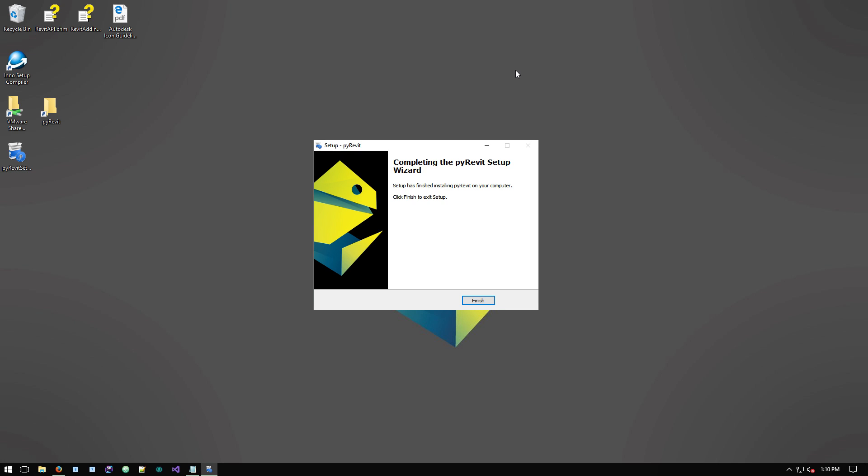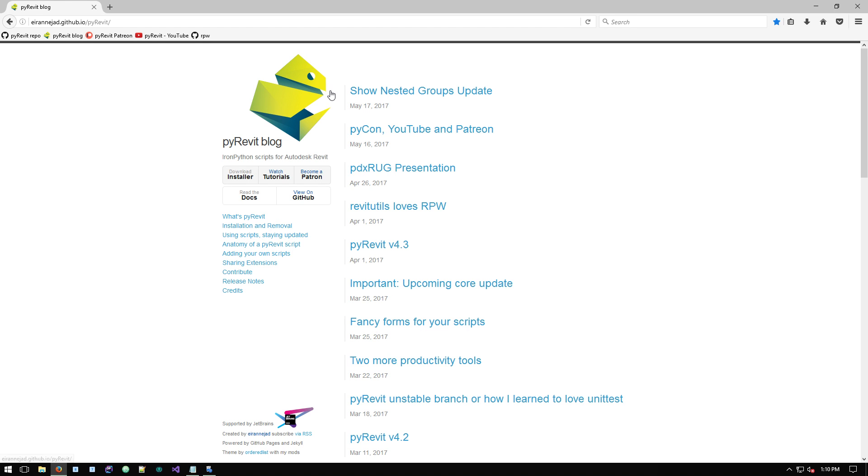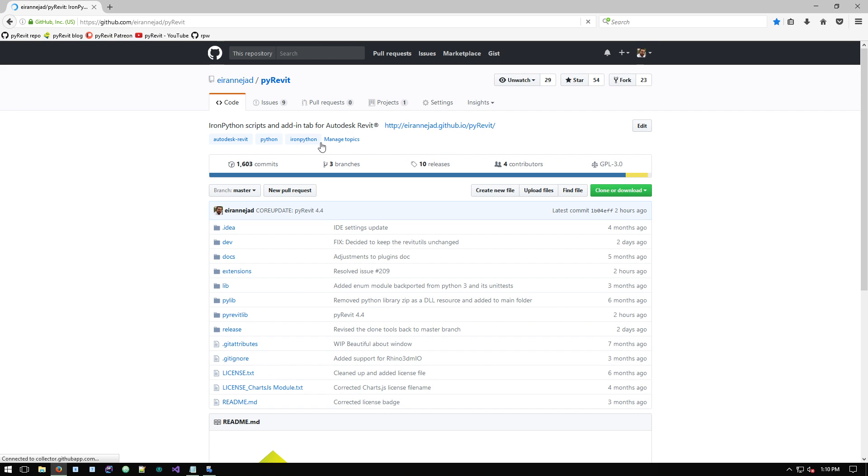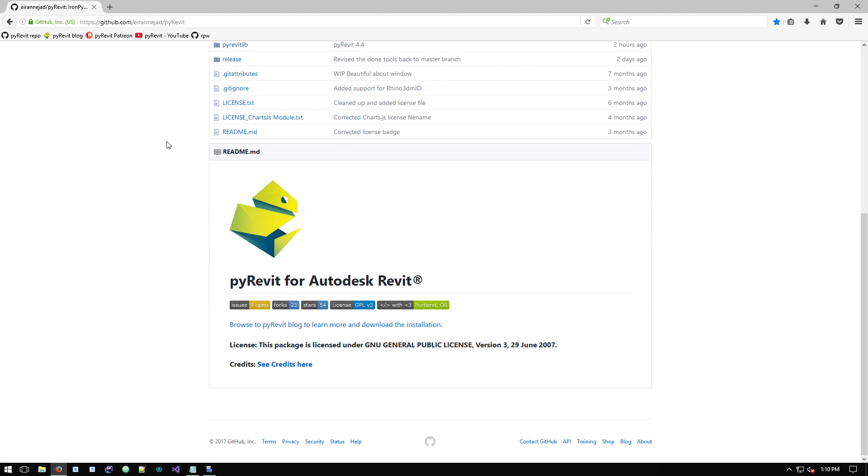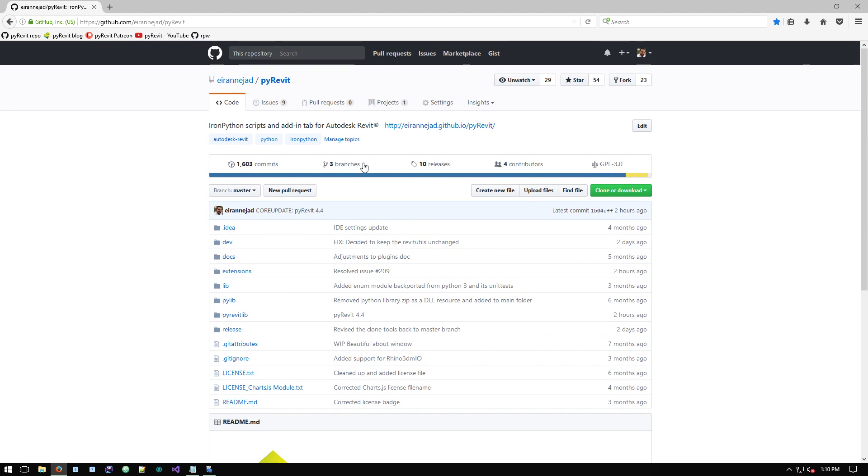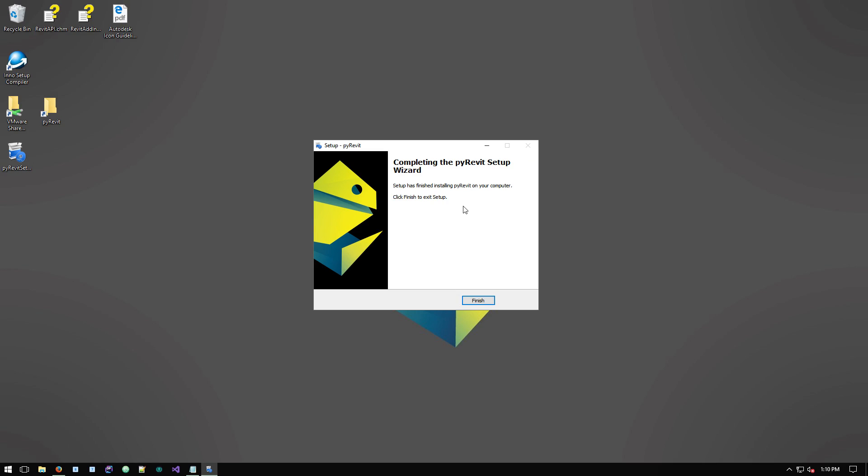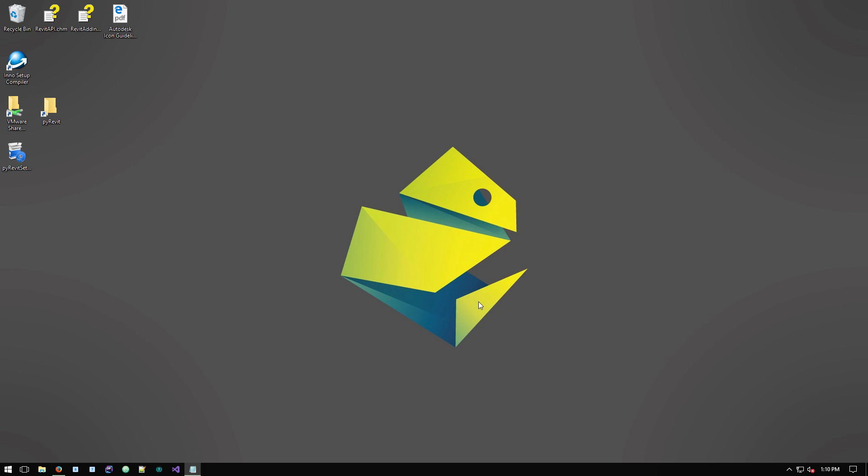Okay, so the clone process is going to be done. It's going to create a full copy of the repository that you see on GitHub on your machine. It has everything that's in the master branch on your machine. So you can say finish.